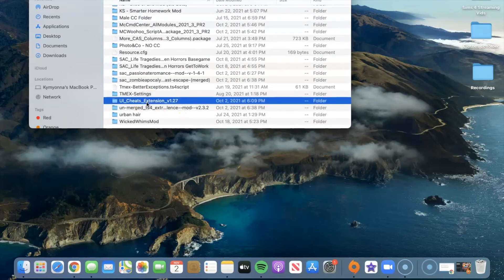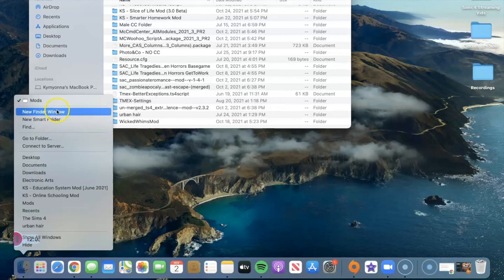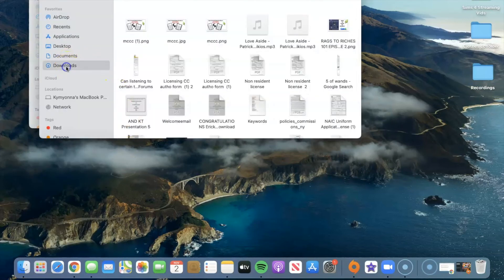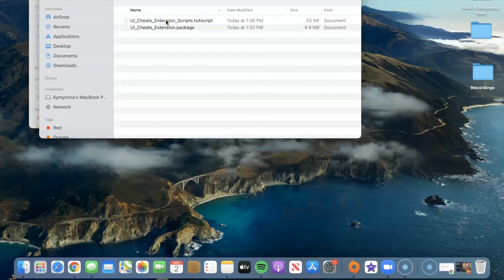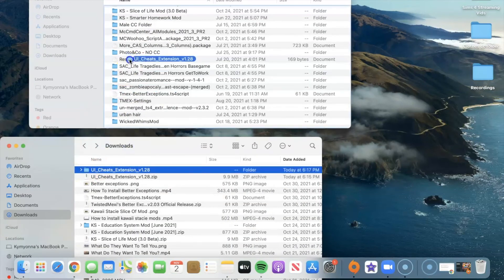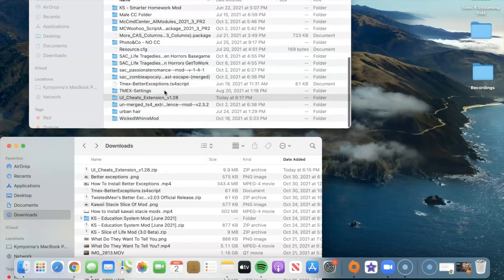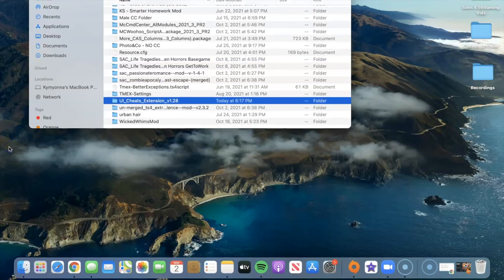For people who are updating, you throw the old version in the trash. Open a new Finder window — on Mac, I click Control and open a new Finder window — go to Downloads, double-click the UI Cheats extension, look inside to make sure everything looks right: it has the TS4 script and the package file. Then grab that folder and drag it into your mods folder. That's it — you've gotten rid of the old UI Cheats and replaced it with the new one.